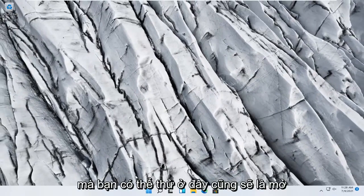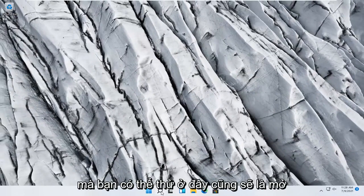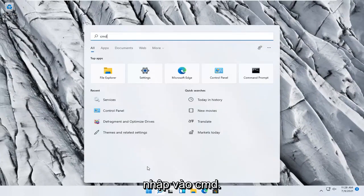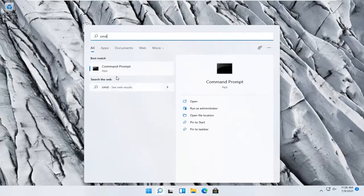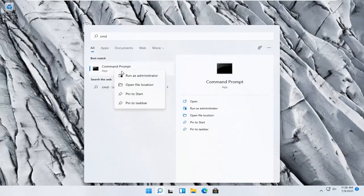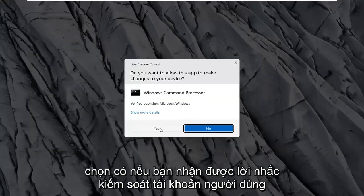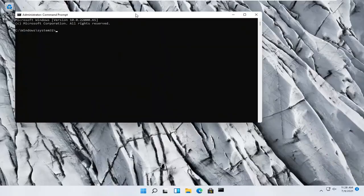Something else you can try here too would be to open up the search menu, type in CMD, best result should come back with command prompt, go ahead and right click on that, and select run as administrator.